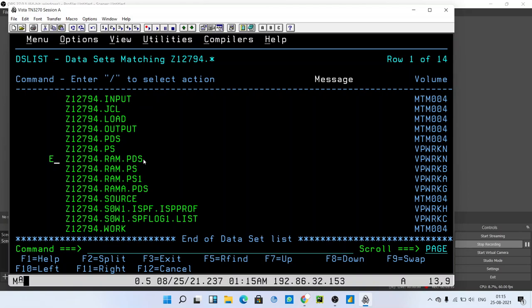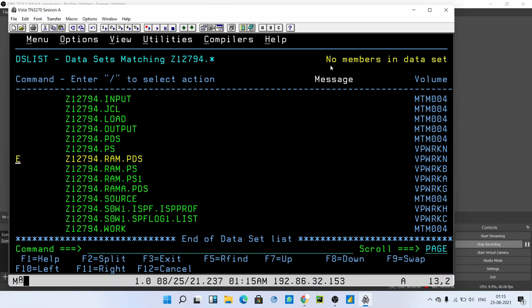After pressing enter, we will get an error popping here that says no members in the data set. There are no members in the data set, so it cannot open the PDS file. For that purpose, we have to create one PS file and store that PS file in the PDS file. We will see that in the next video.